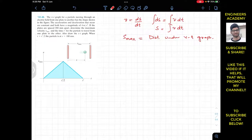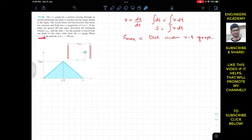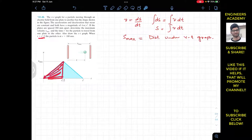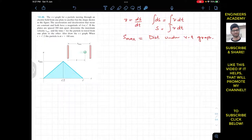Looking at the first half triangle: at t equals t'/2, the distance traveled is 100 mm. So the area under that half of the graph equals 100 mm, and the total area equals s_max, which is 200 mm.